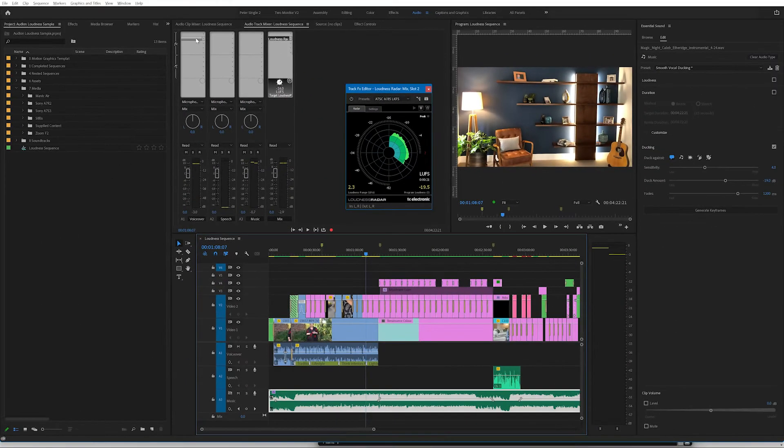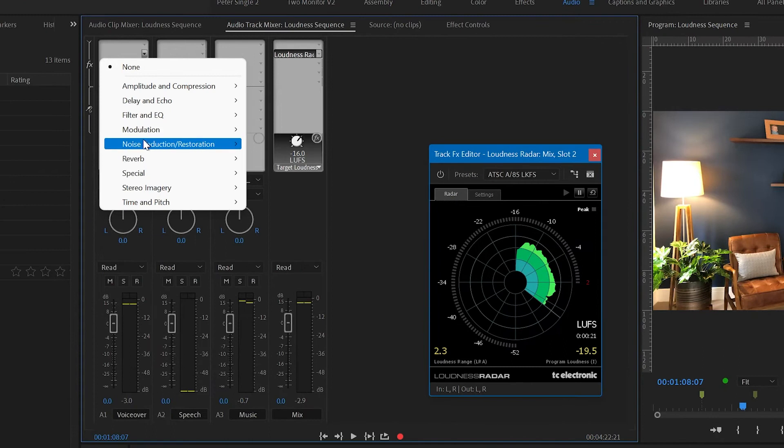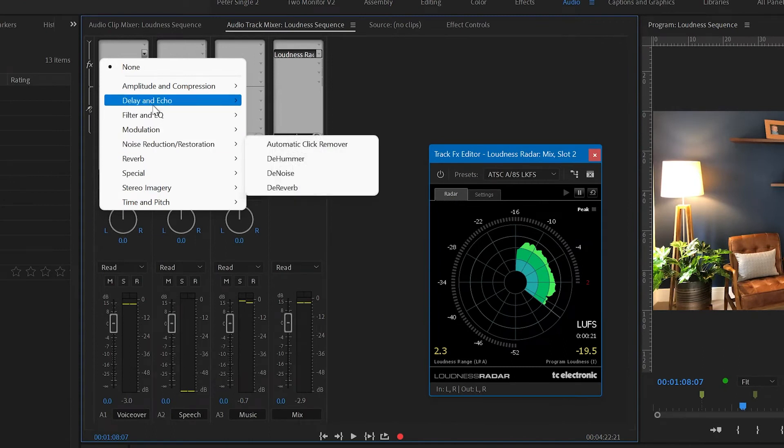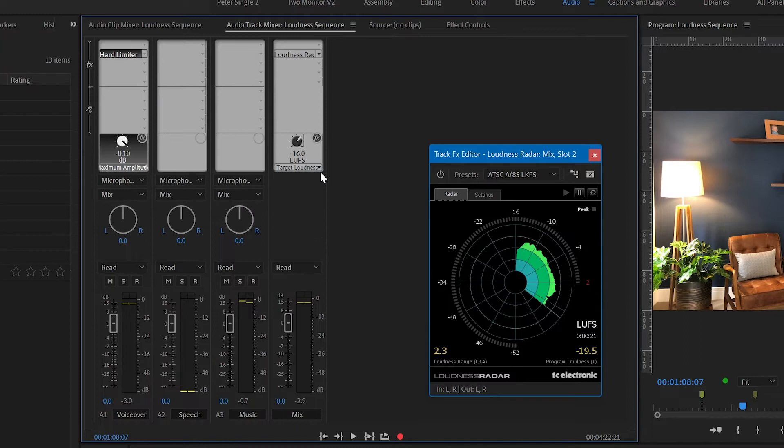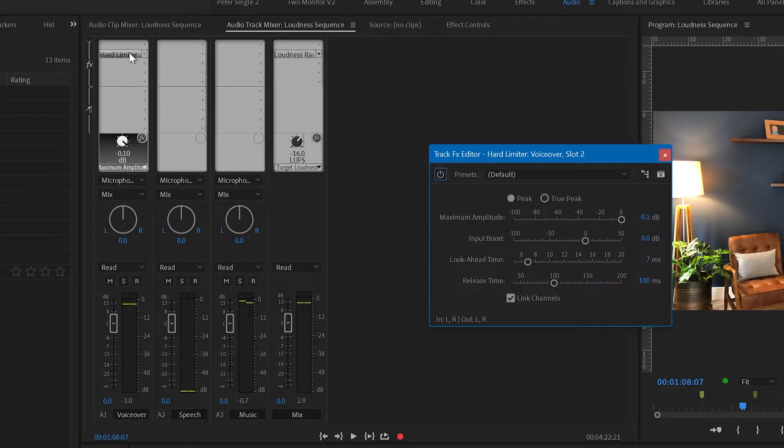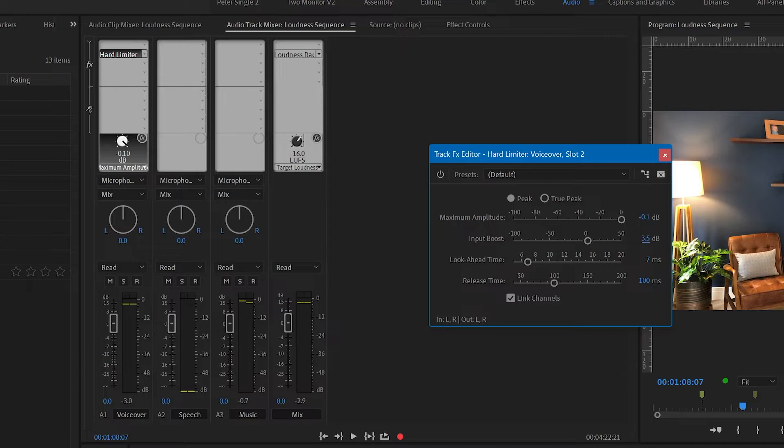Now, how we're going to do that is we're going to add another effect. In this case, we're going to add the effect of a hard limiter. I don't need to do any hard limiting, but if I open this up, you'll see that there is an option which is input boost and I can put that input boost to 3.5 and that will add 3.5 decibels of loudness or of gain to the track in order to get there.